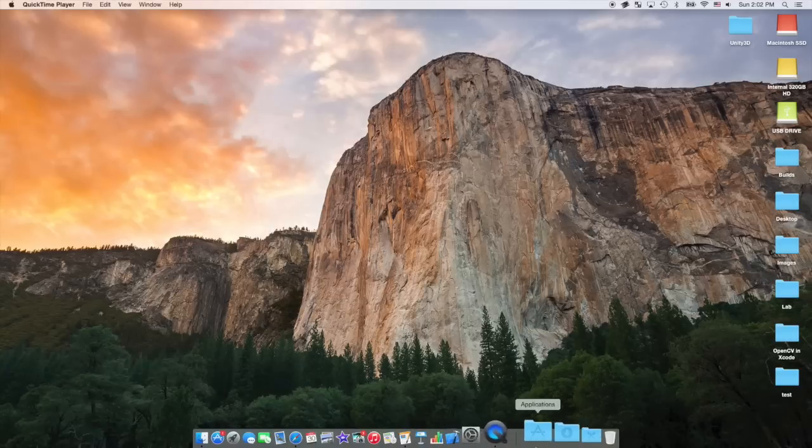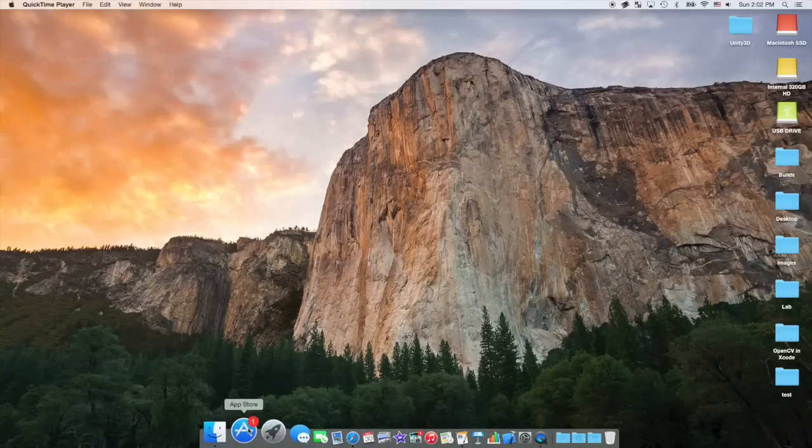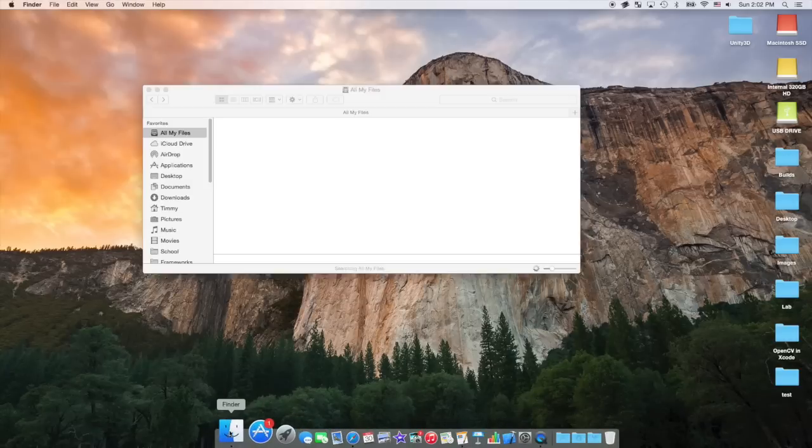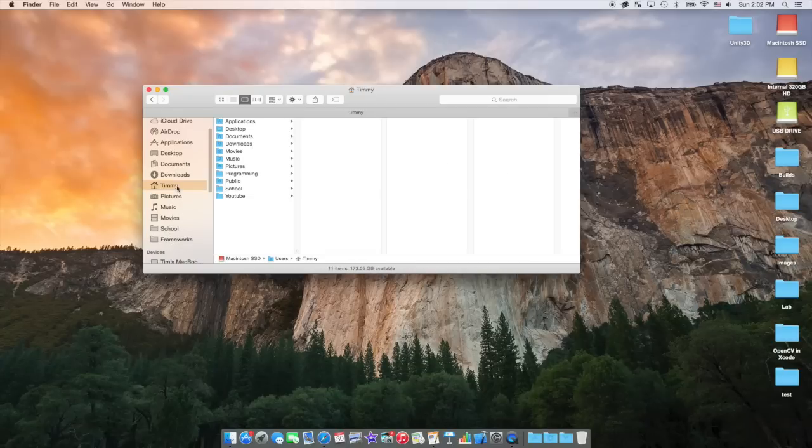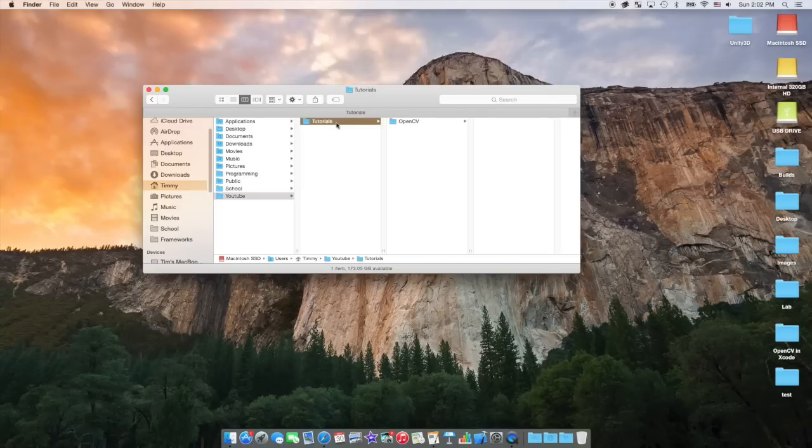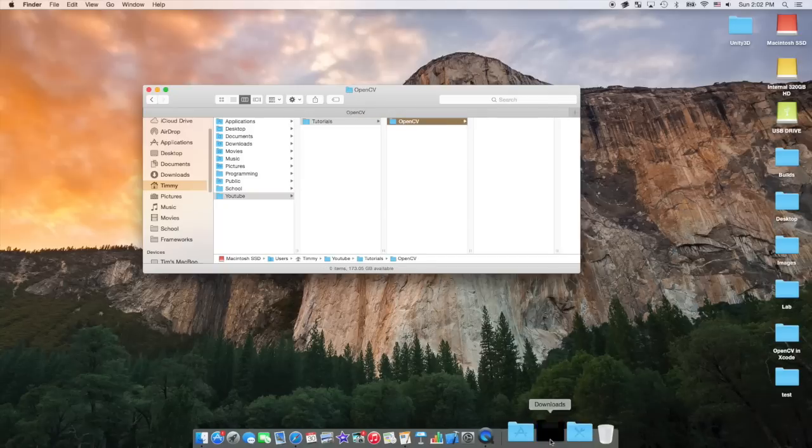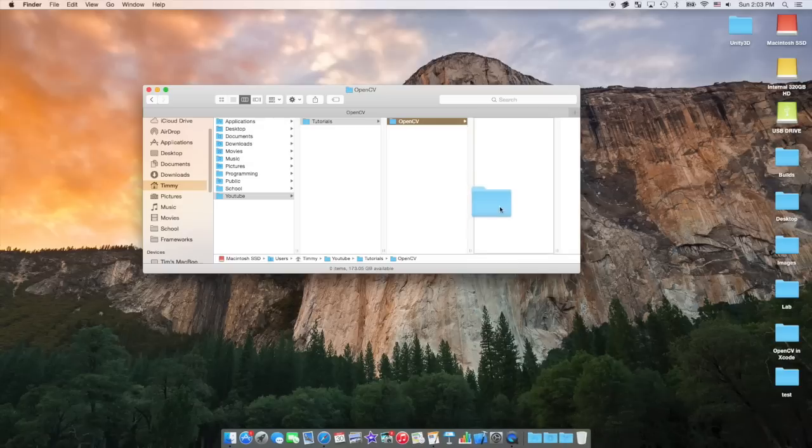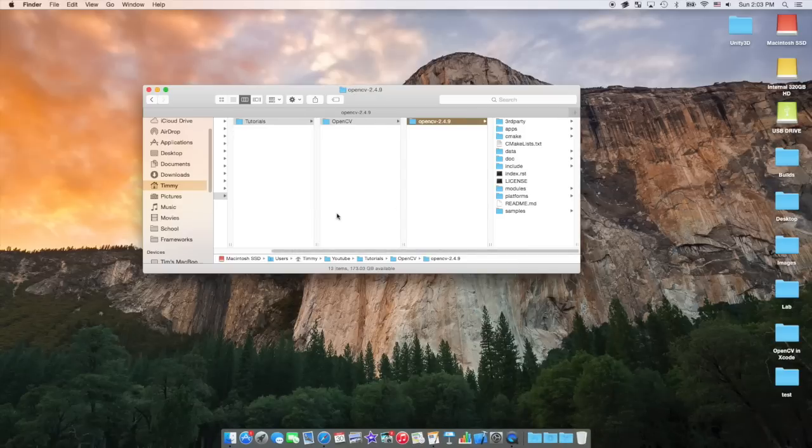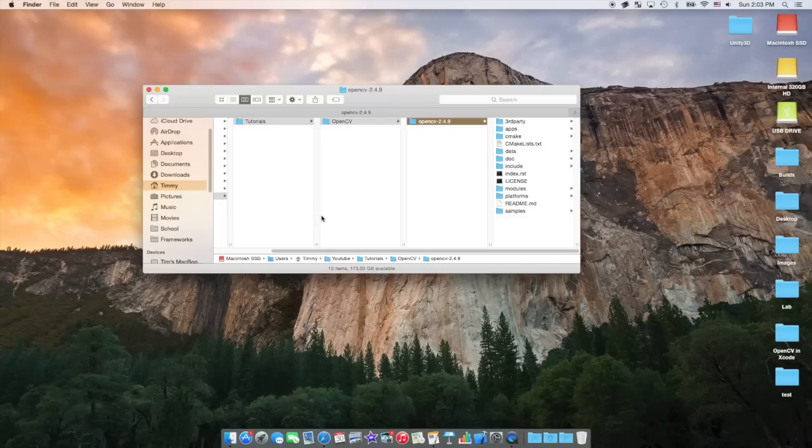The next thing you're going to want to do is move your OpenCV folder to a permanent location. After you move your OpenCV folder and start building, you're not going to want to change the location of it, because then it might mess up your previous projects that have been referencing that specific point. So you're going to want to drag that to a safe folder. For me, I put it in my YouTube Tutorials OpenCV.